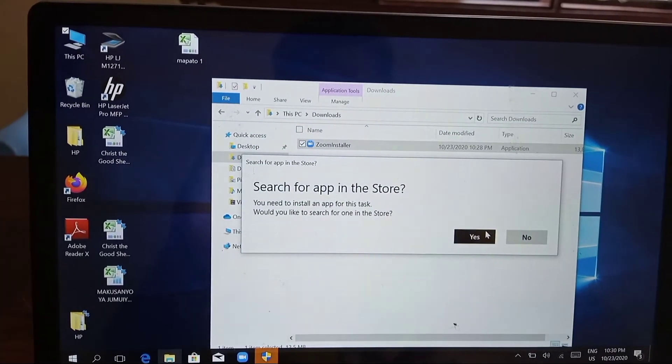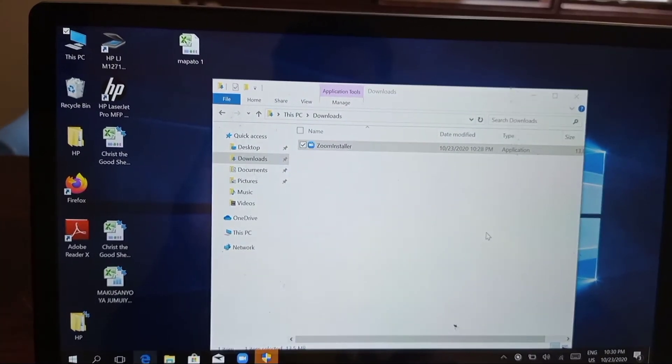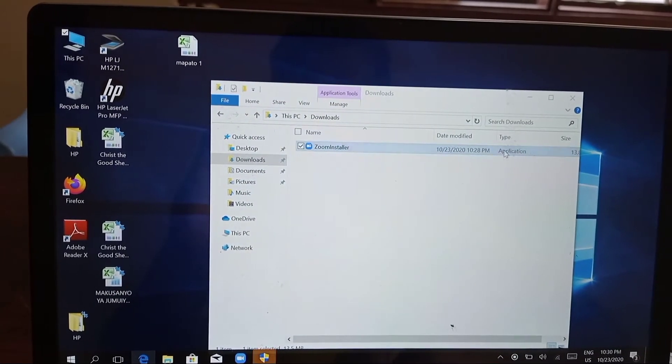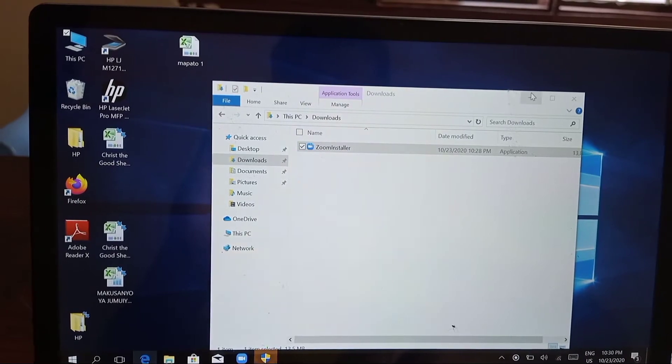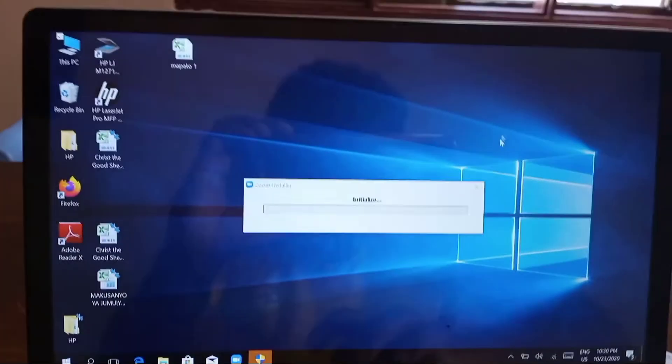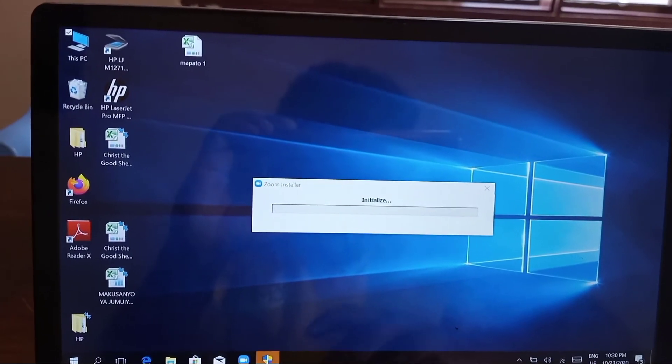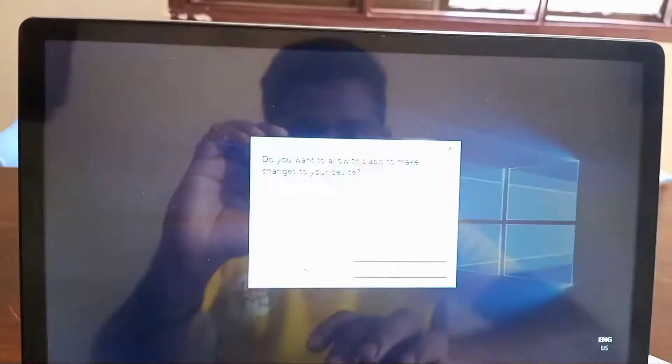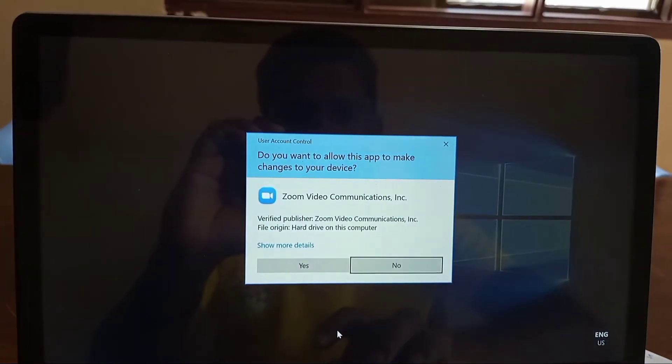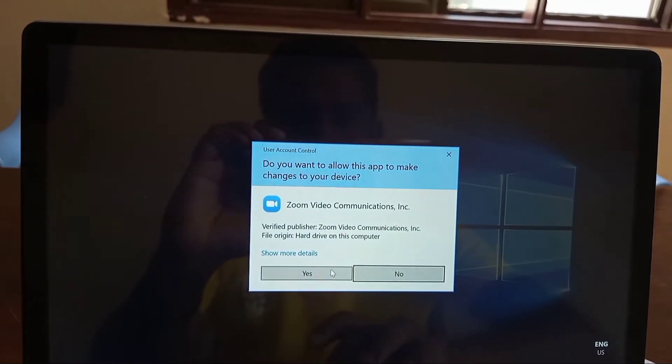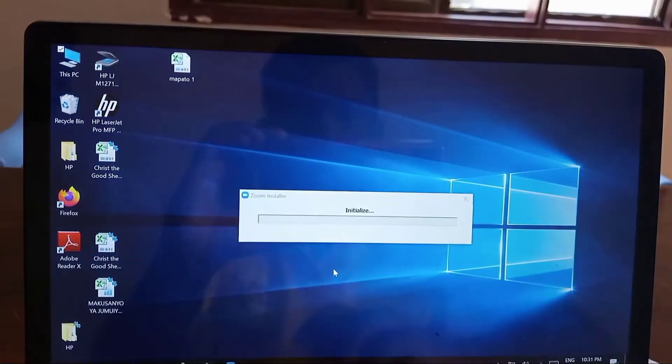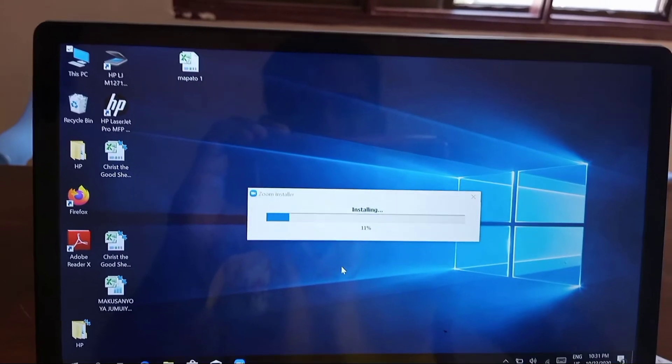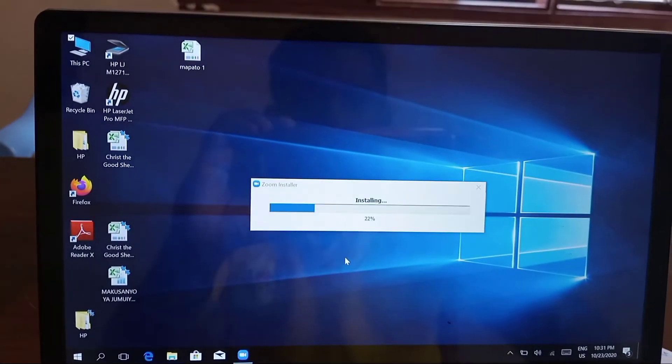There will be a command down below asking permission to install this software on your computer. Once you press yes, you will be giving permission for installing this particular Zoom application to your personal computer, and the installation begins.